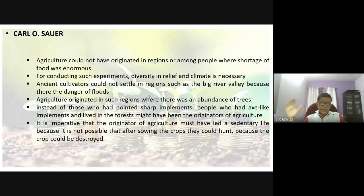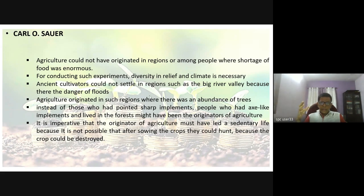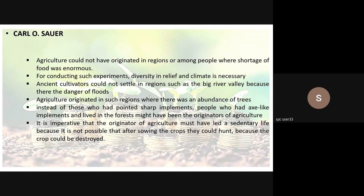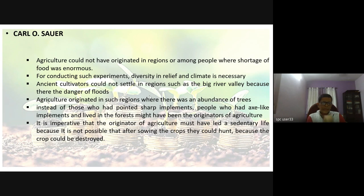For conducting experiments like farming and irrigation, you require diversity — because you travel small distances and come across things done differently, or farming processes differ because of a difference in relief or climate. Thus he says that diversity in relief and climate was very necessary, which was not easy to find in the Fertile Crescent.